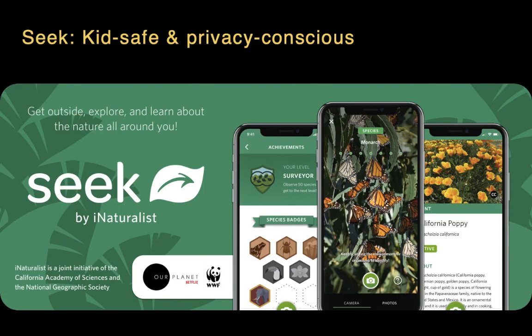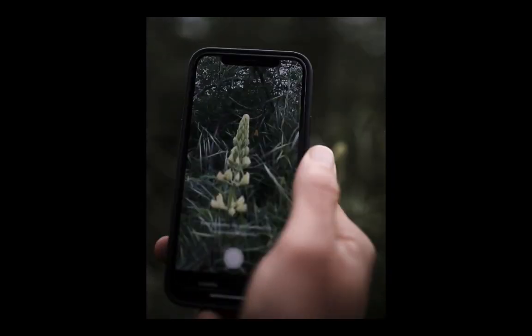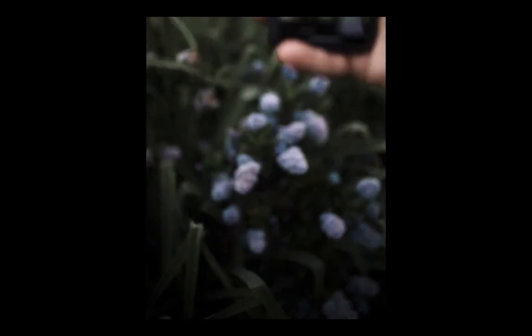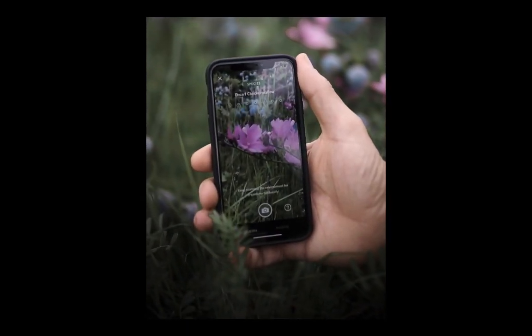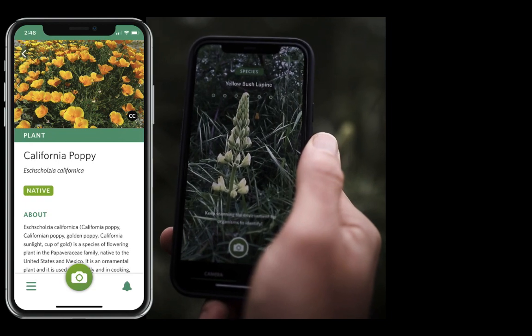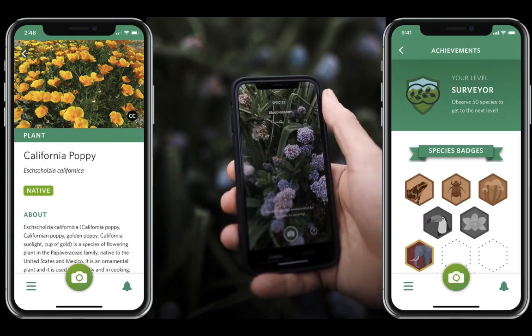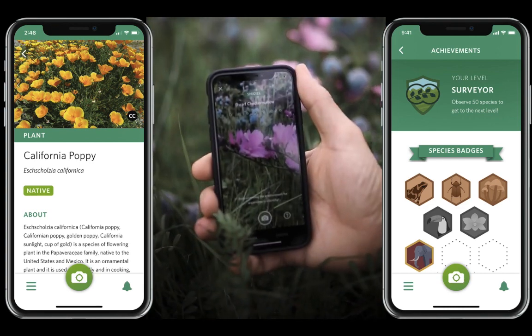This model has also enabled us to create a separate app called Seek by iNaturalist. This app is kids-safe and privacy conscious — by default, it doesn't share data, it's just stored on the device itself. The coolest thing about Seek is that you don't even have to take a picture. You can just open up the Seek camera, point it at an organism, and it will start giving you suggestions. You can also find out more information about the species that you see, and you can even earn badges, so if gamification is your thing, definitely check out Seek.